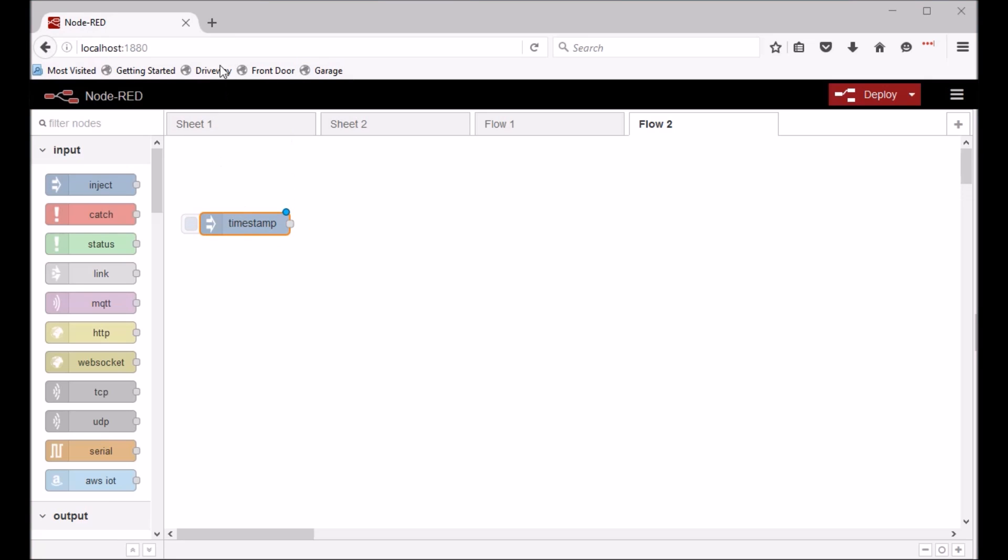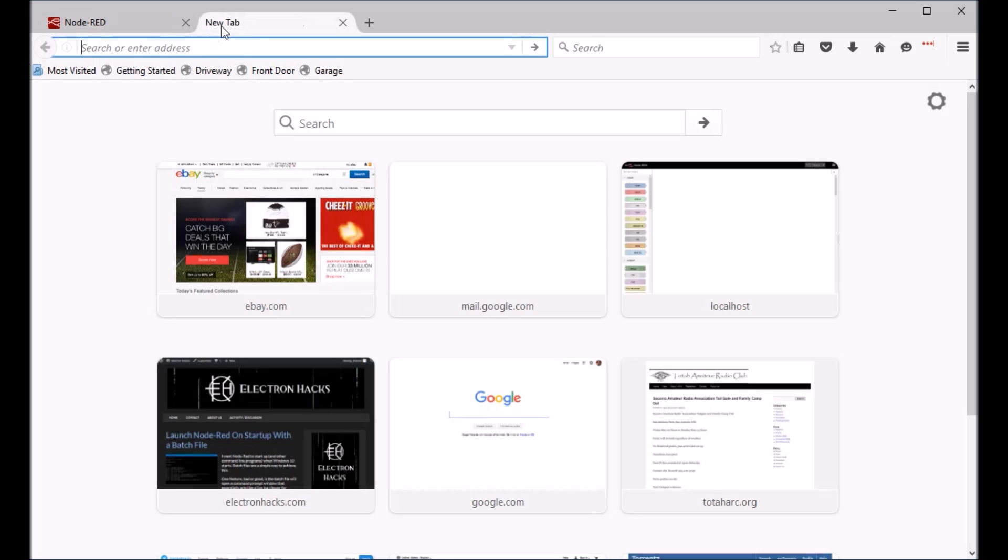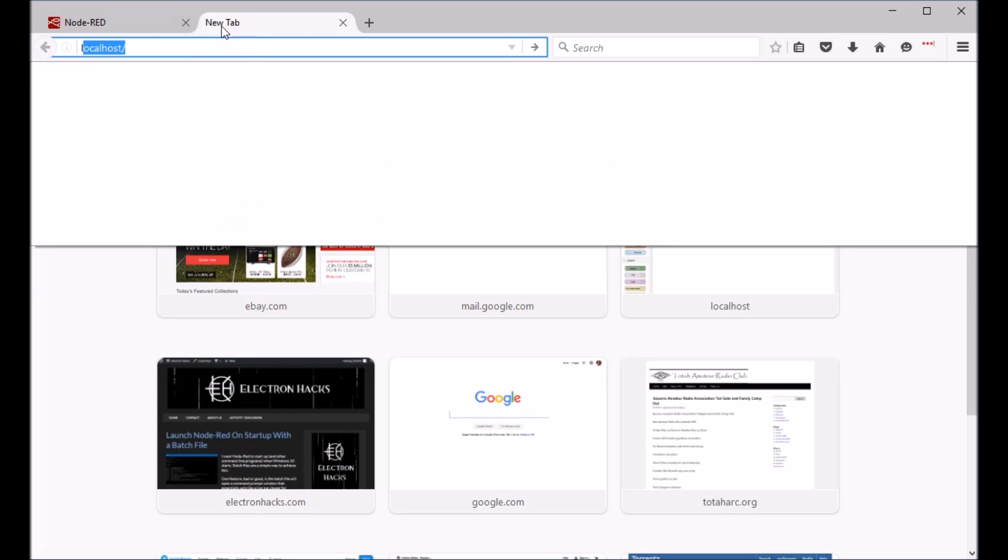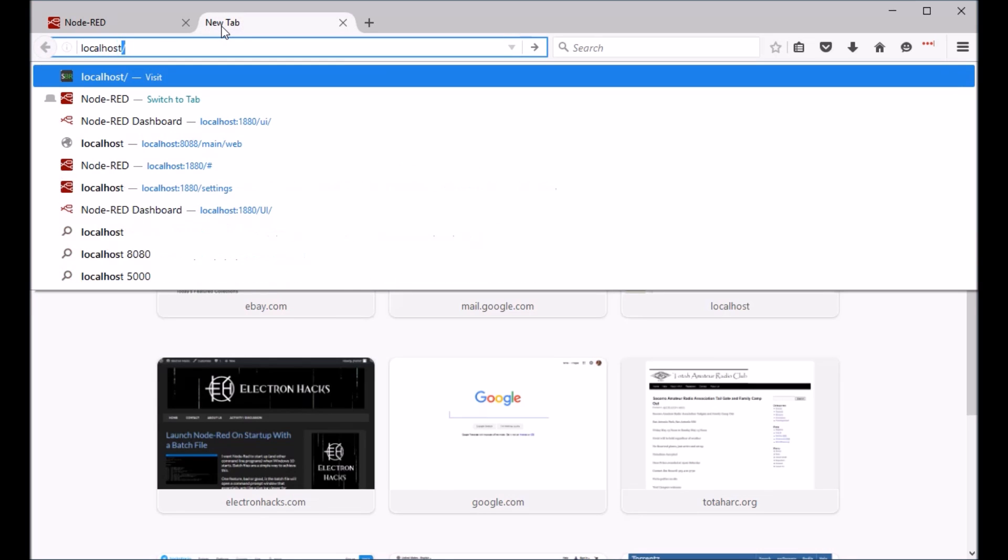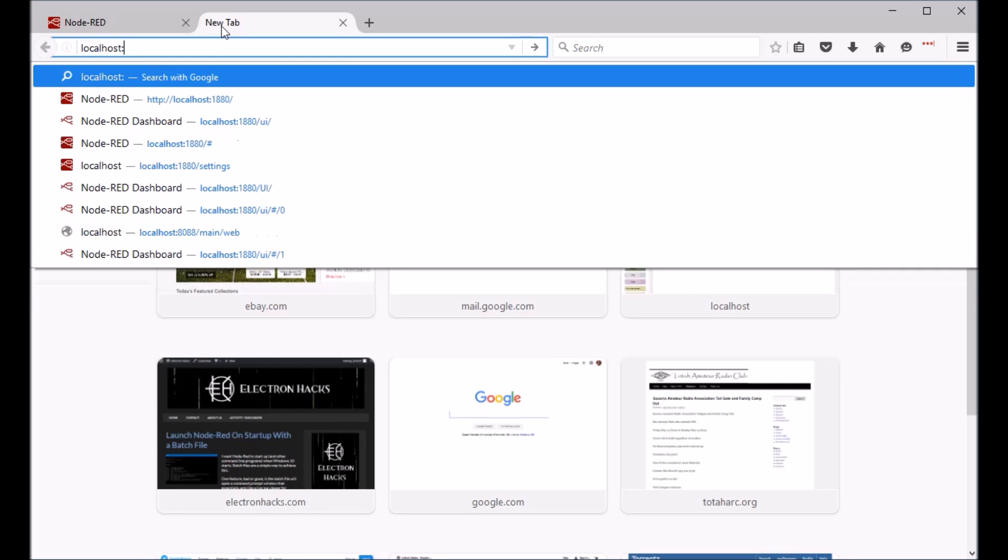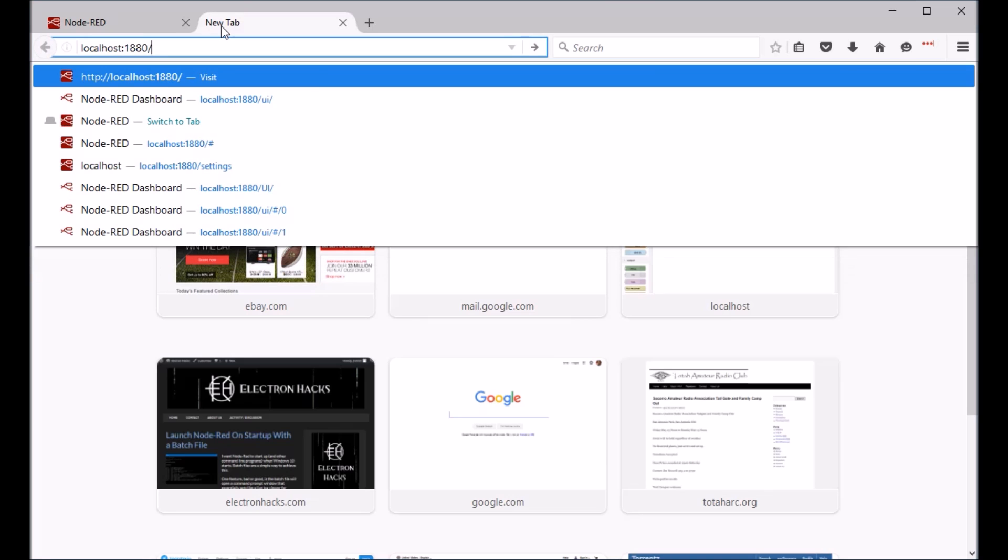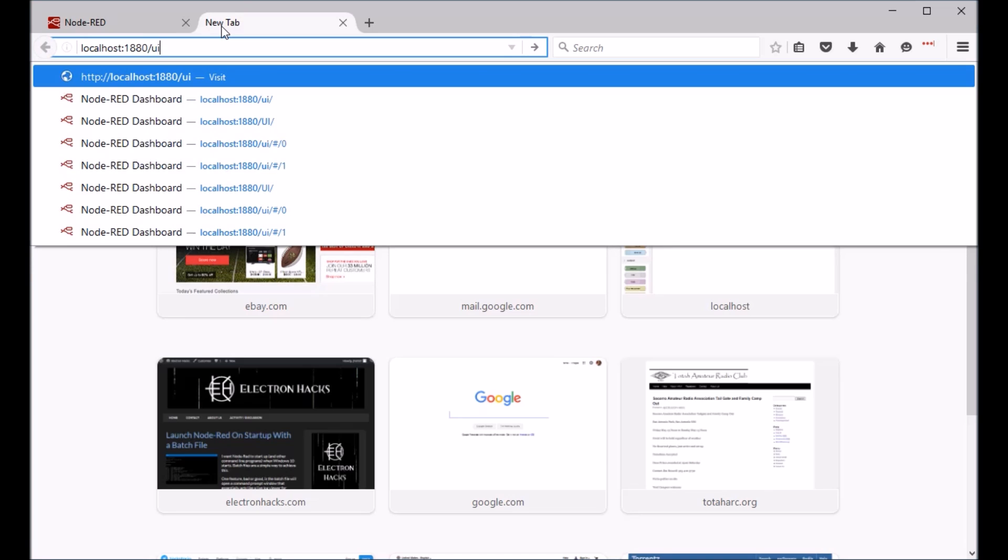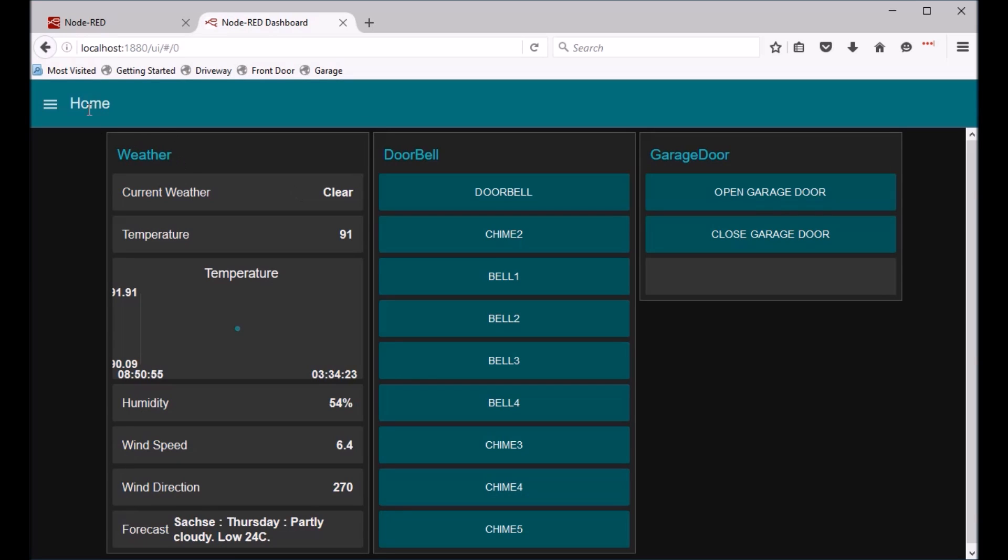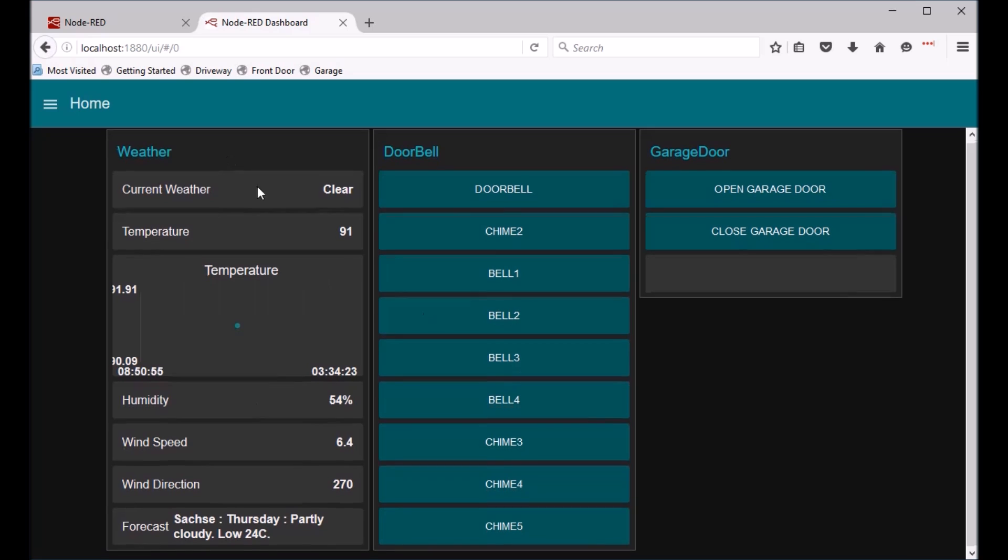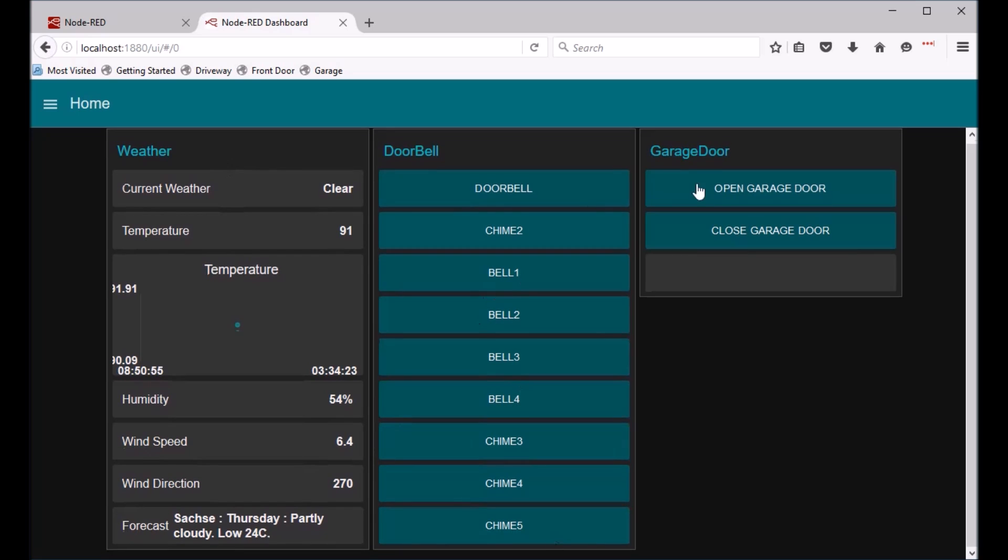So to get to the user interface you just go ahead and do localhost slash UI. Now I've already built a user interface. You're just going to see a blank page here. It's probably going to be white. But I've configured my user interface with a bunch of buttons in here.